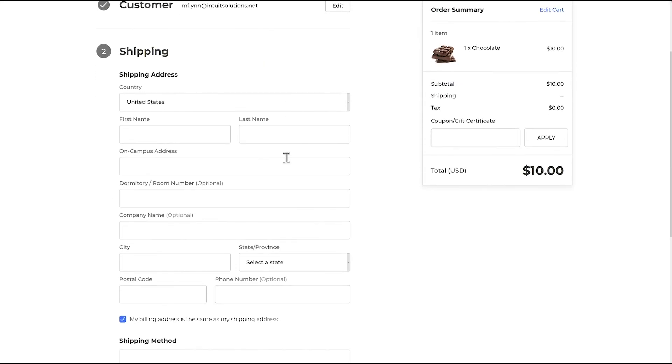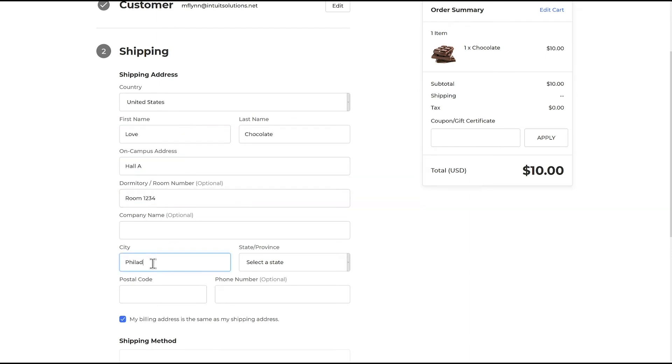When the customer gets to the shipping address step, they will now see the changes that we have made to the checkout text and enter more accurate information. Then the customer places their order and that's it.